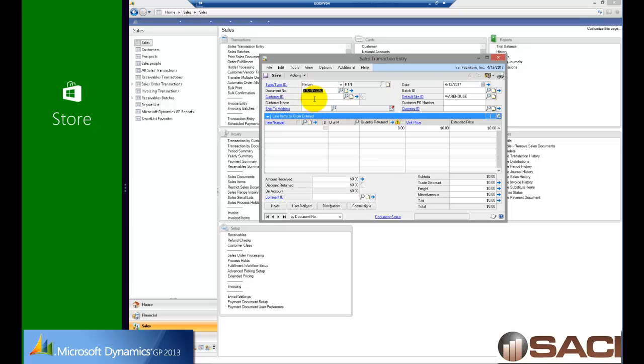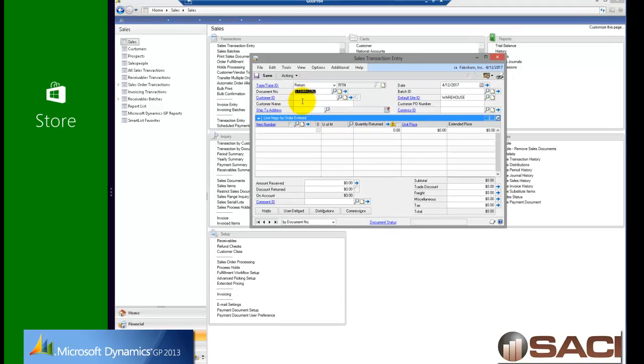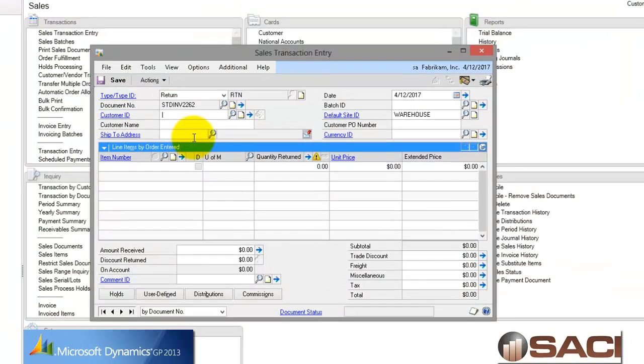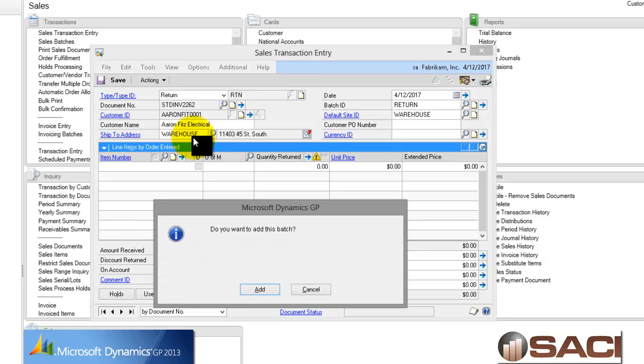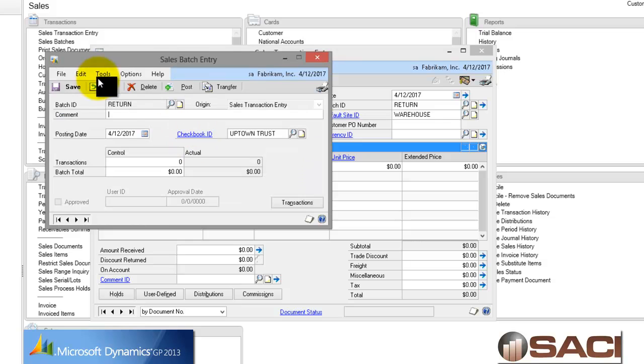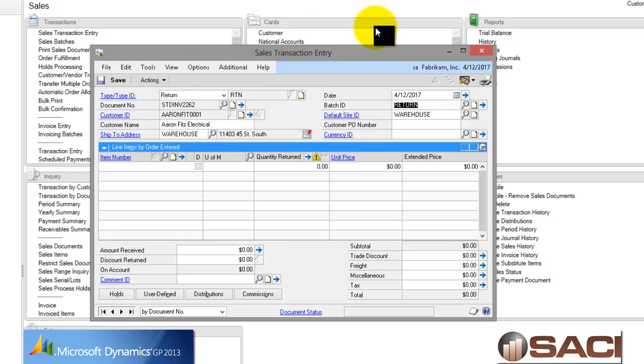Now, I'm going to let the document number default and I'm going to look up Aaron Fitz Electrical. I do a lot of work with him. And I'm going to go ahead and put him in a batch. Let's call it a return batch. And I'll add the batch.